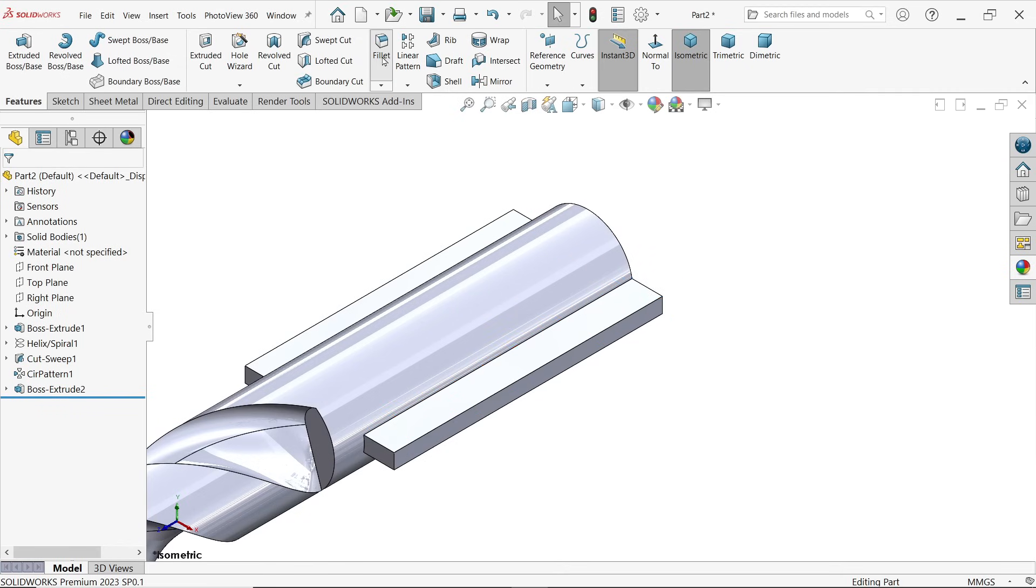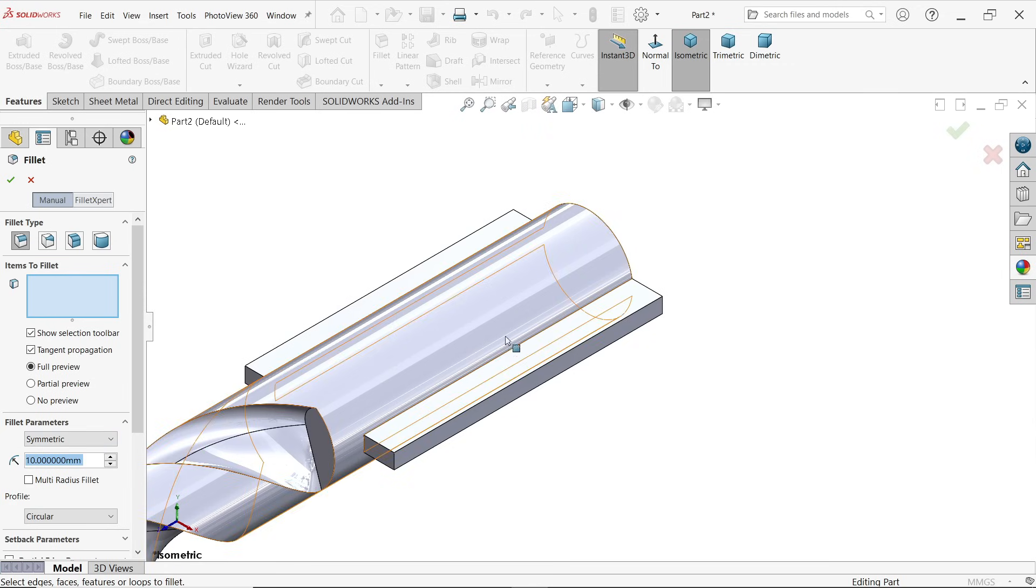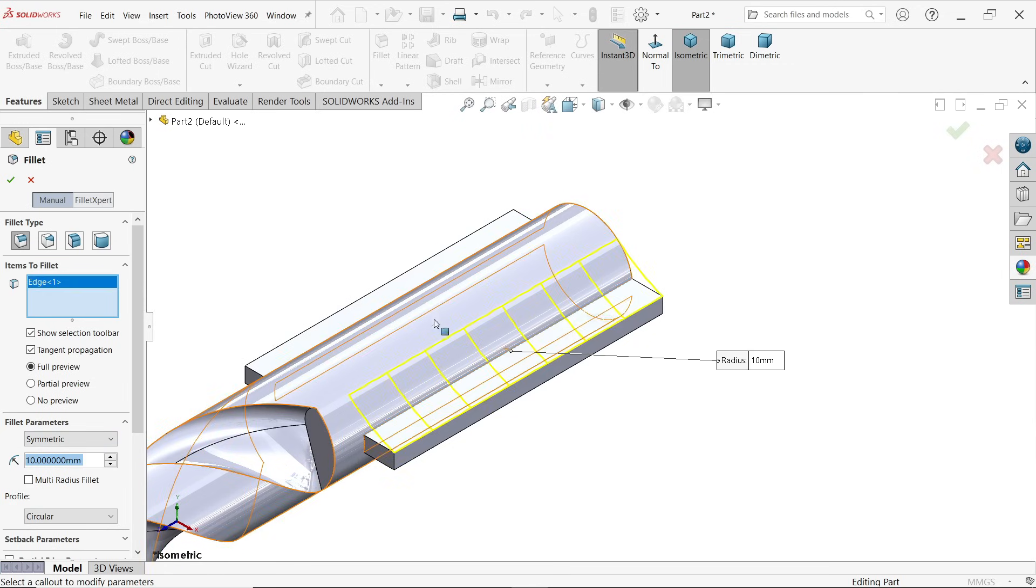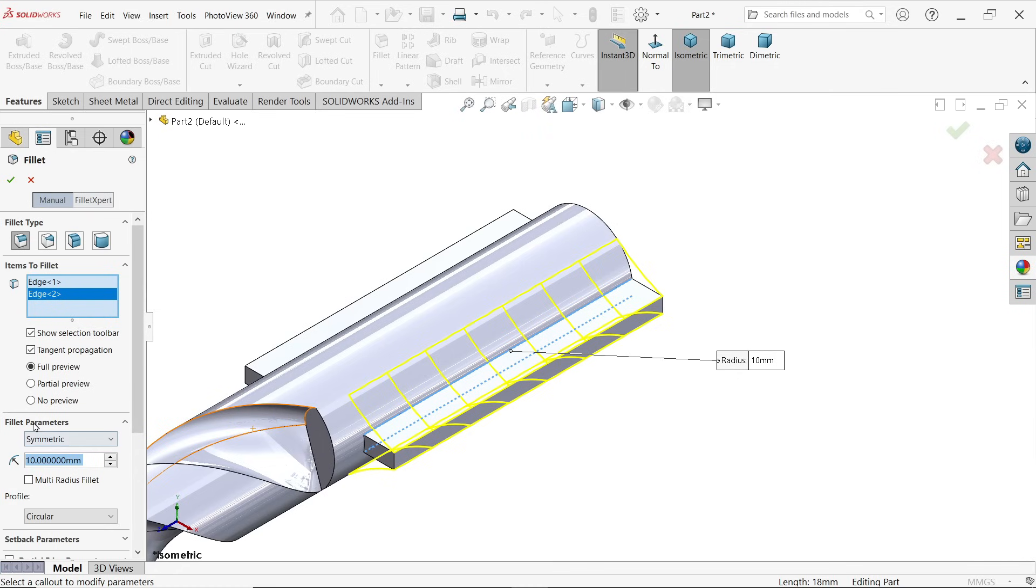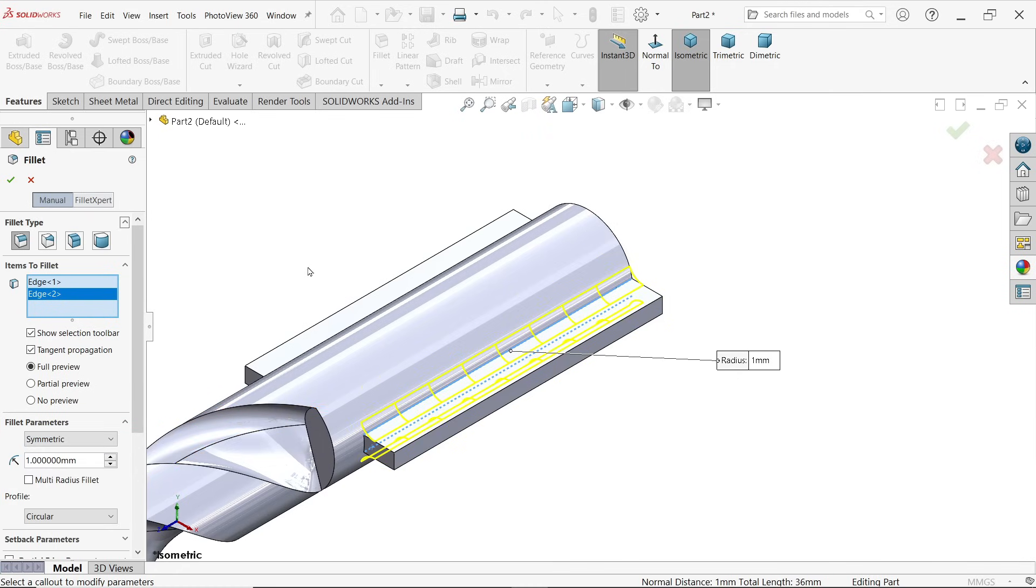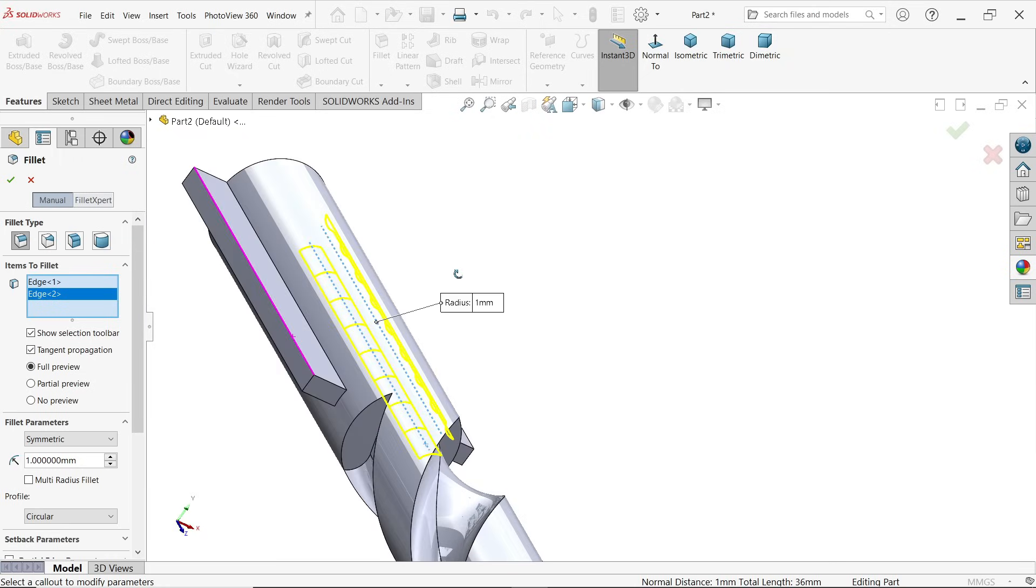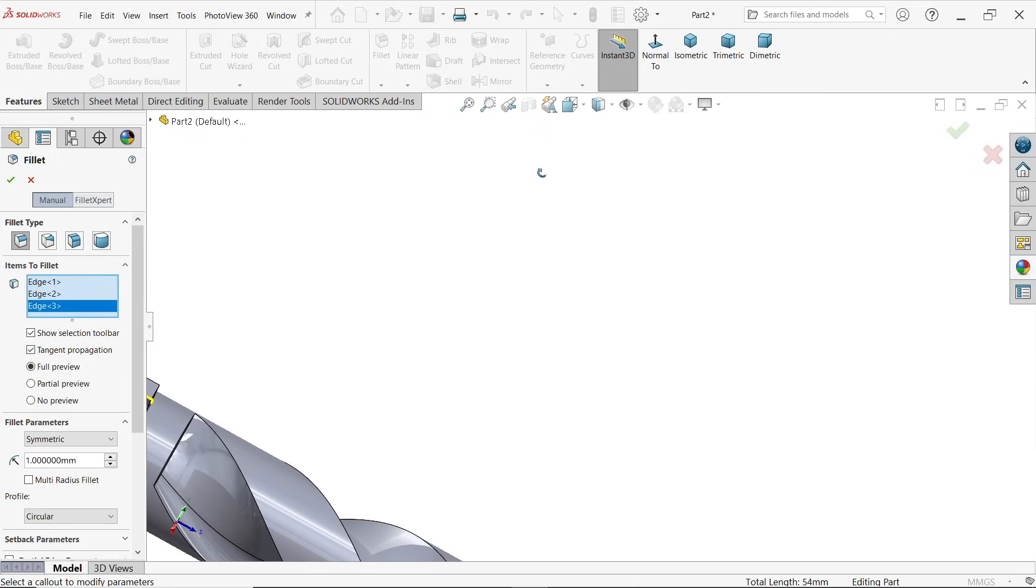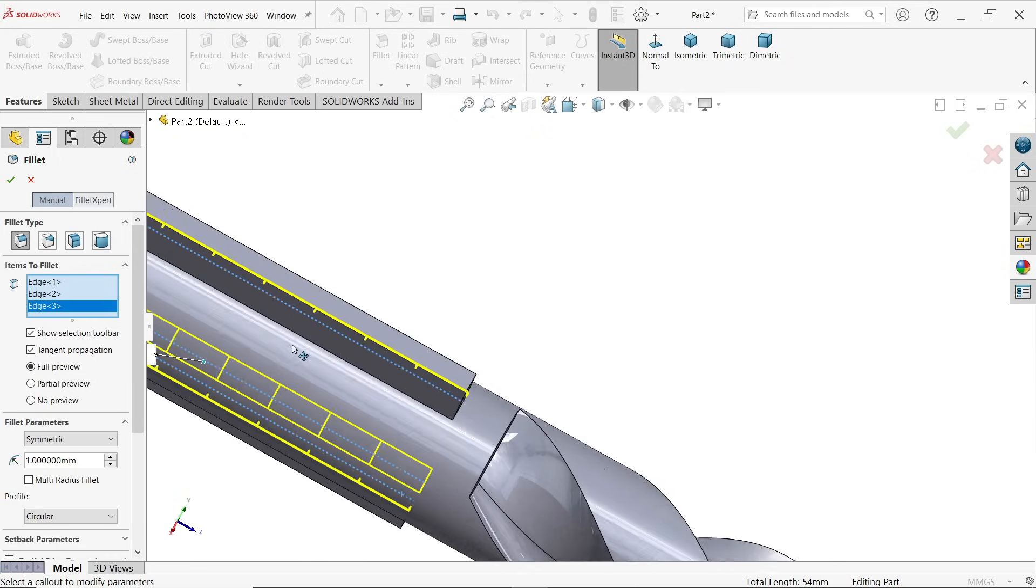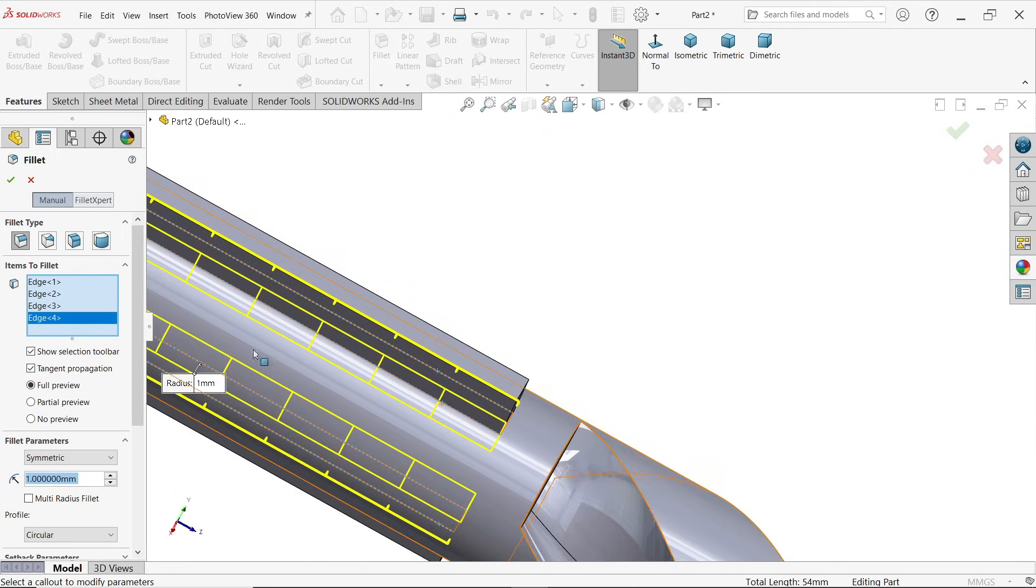Activate fillet. Fillet type constant size. Item to fillet, here we have to choose the edges. Even hidden edges also you can choose. Face parameter symmetric and radius 1 millimeter. Let's move. Say okay.